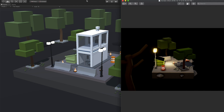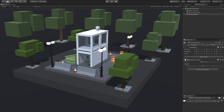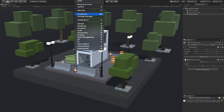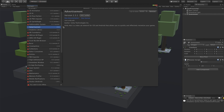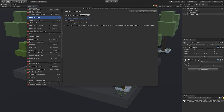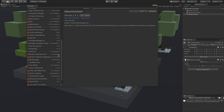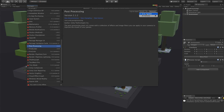First, go to Window and then go to Package Manager. I want you to make sure that you have the post-processing effects installed. Scroll down until you find post-processing, then install the latest version if you haven't installed it yet. Once that is done, go ahead and close out of the Package Manager.